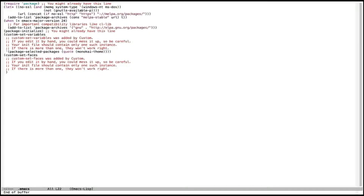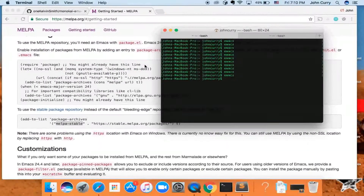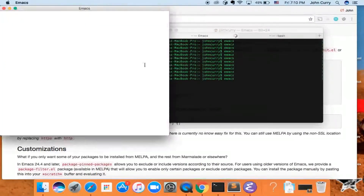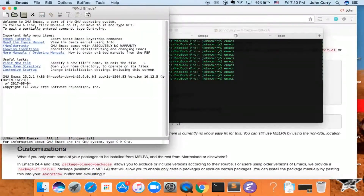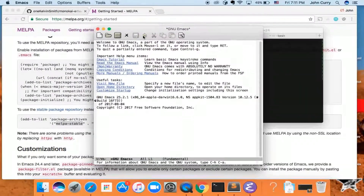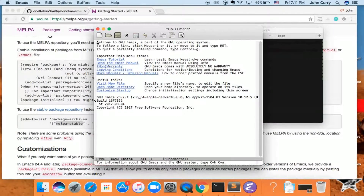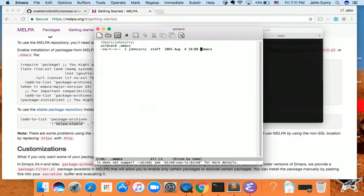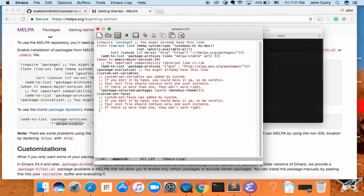Let's go ahead and close out of Emacs, start it up again, and you'll notice nothing has happened. That's because you have to set up Emacs to use that theme by default. Let's go to our .emacs file and set up a configuration for it.